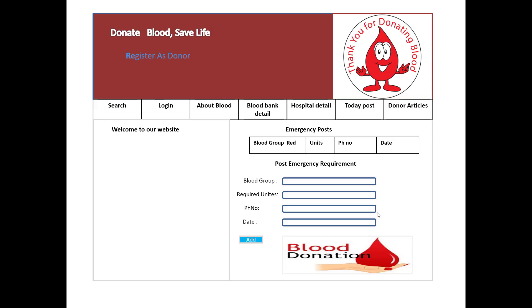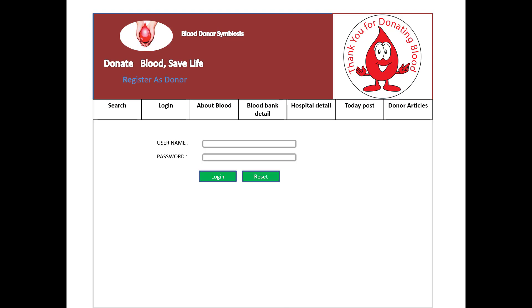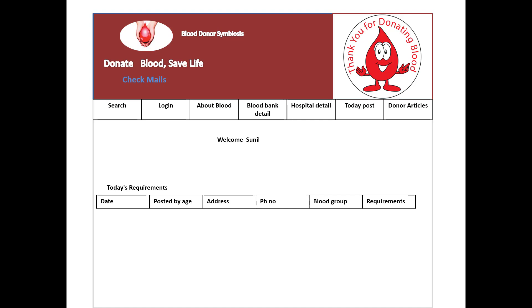The first part of the blood bank system is to register blood requirement information — blood group and required units for a hospital or clinic — along with phone number and date. The next part is donor registration: username, password, confirm password, email, donor name, father or husband name, gender, age, address, zip, district, area, phone, and blood group. A donor can also log in using their username and password, and today's requirements are visible on screen — state, posted by, age, address, phone number, blood group, and requirements.